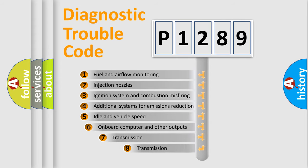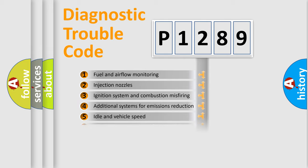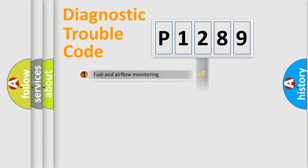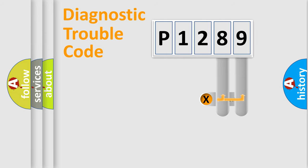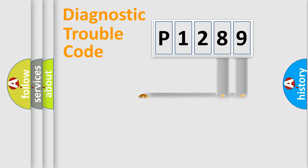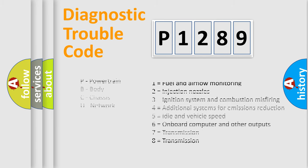The third character specifies a subset of errors. The distribution shown is valid only for the standardized DTC code. Only the last two characters define the specific fault of the group. Let's not forget that such a division is valid only if the second character code is expressed by the number zero.